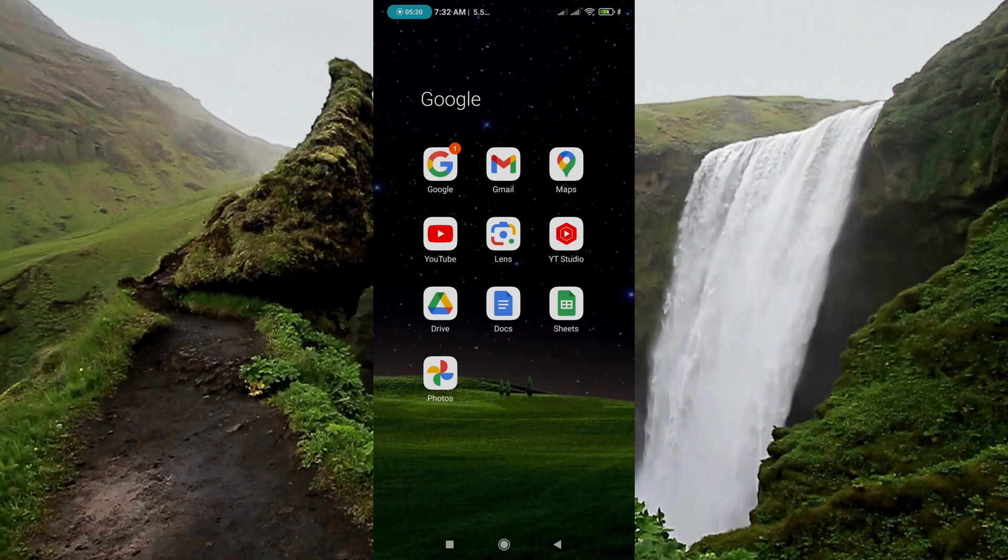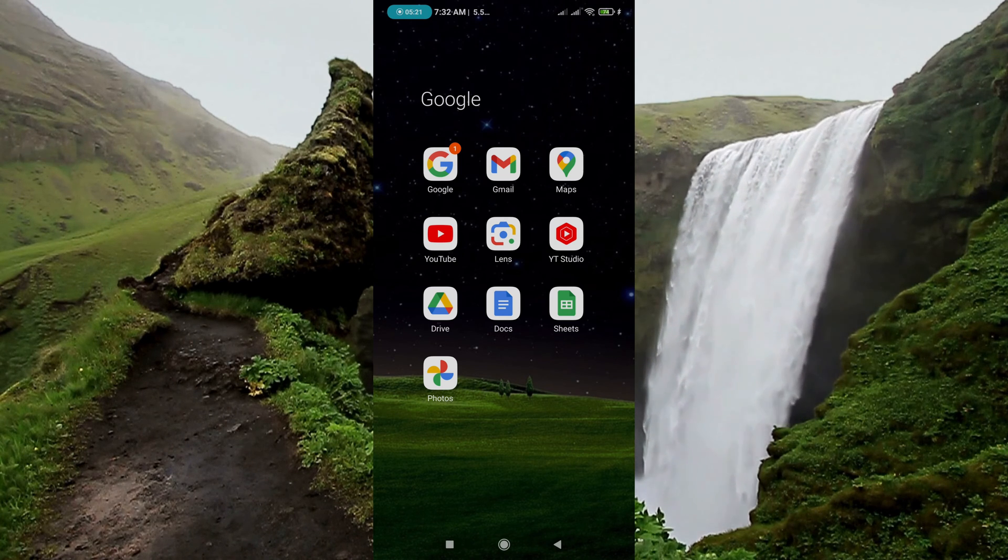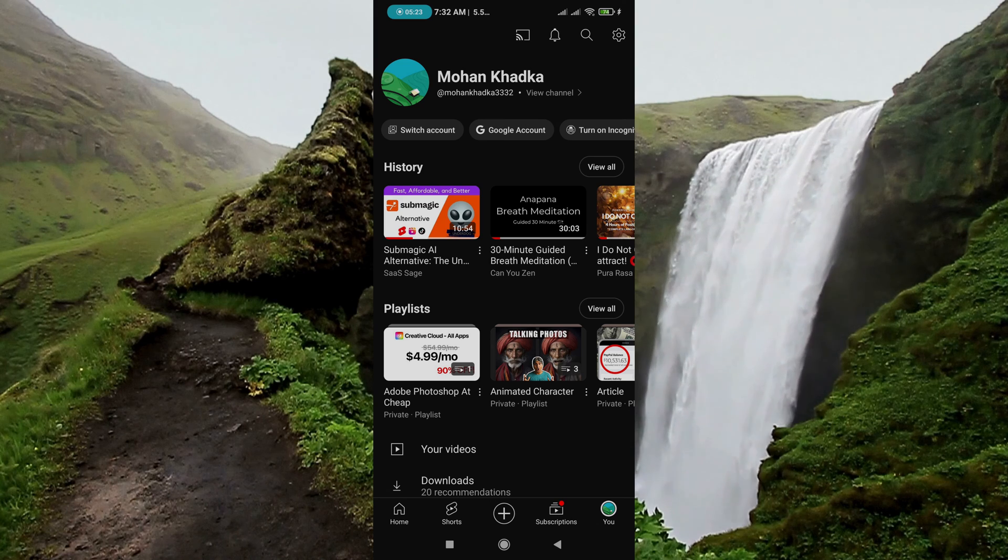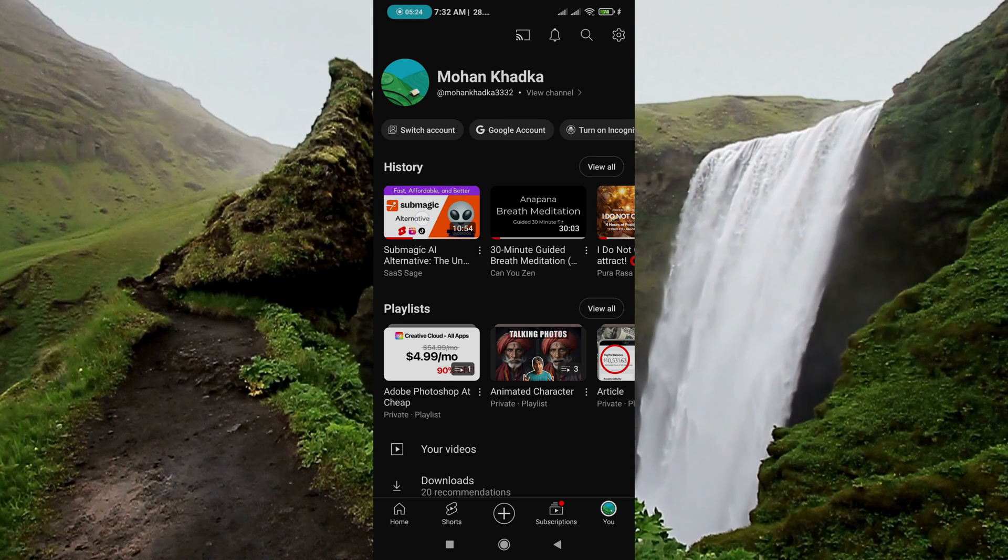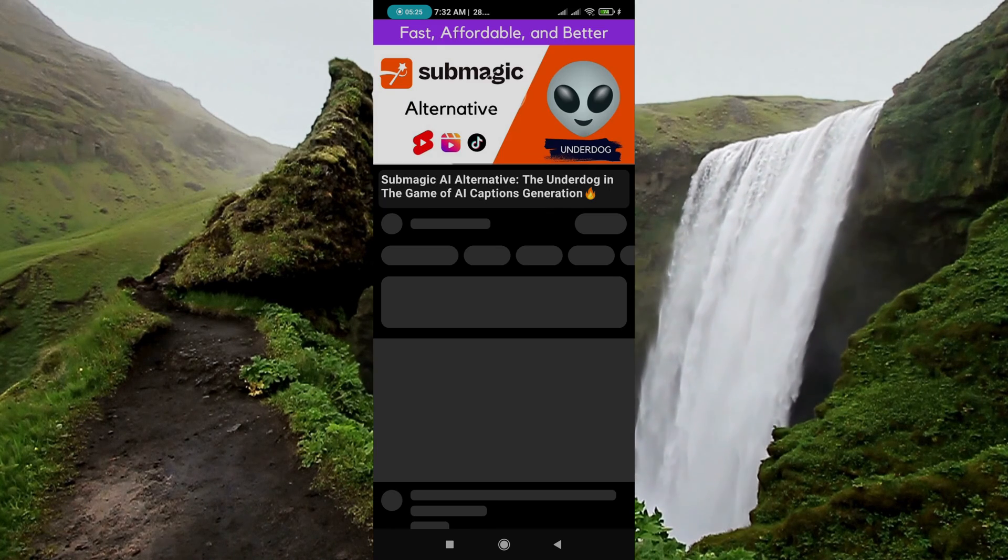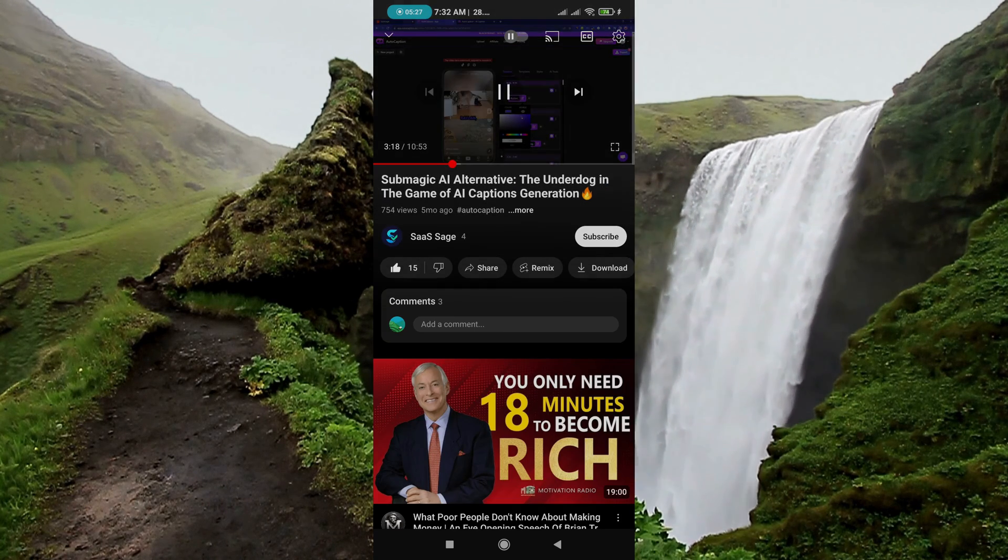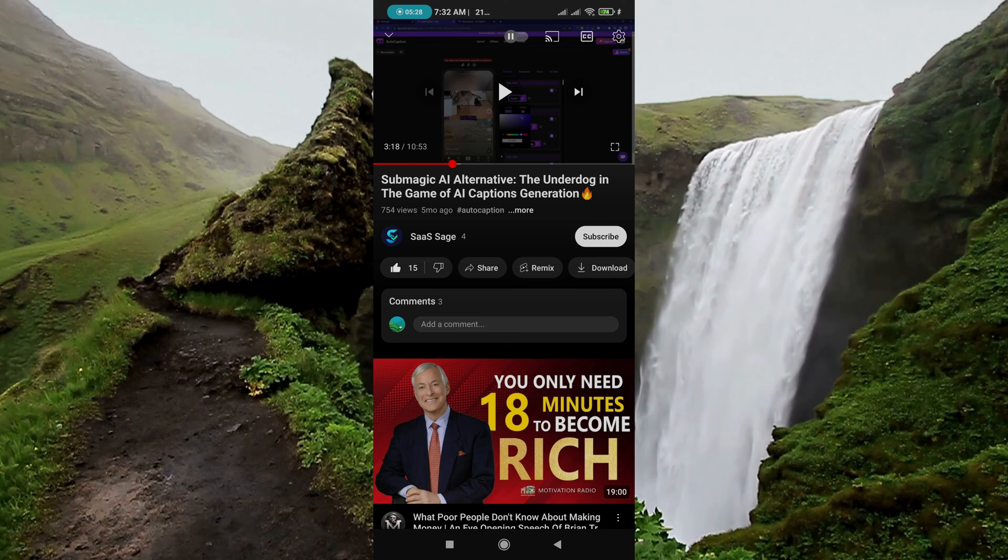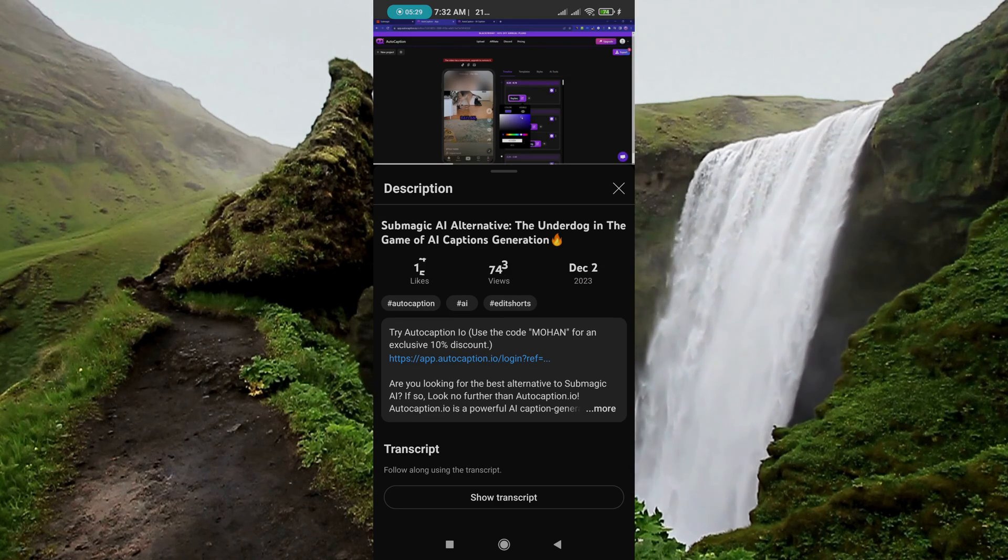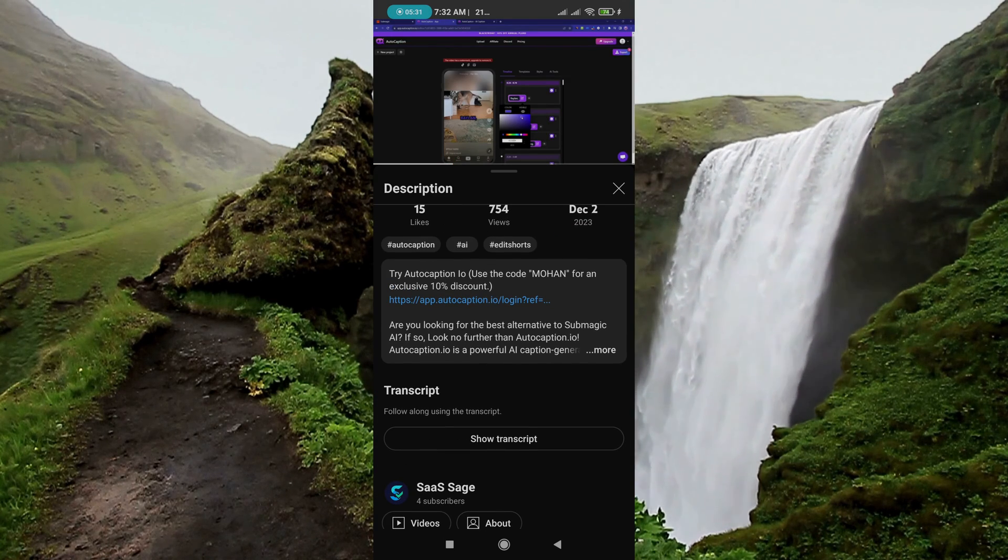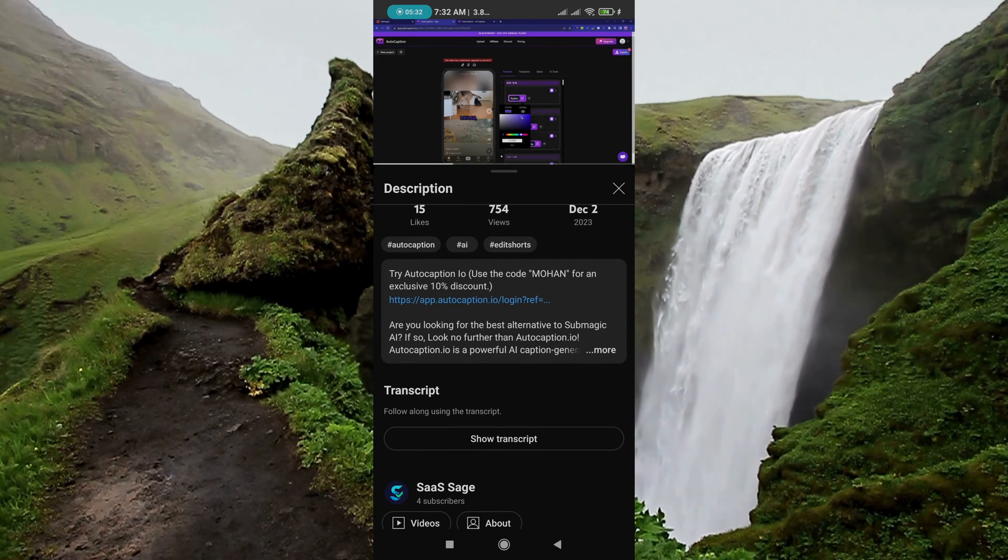When it comes to mobile devices, the process is the same. Go to YouTube web and find the video that you want to copy the transcript of. Go to more and here is the transcript section inside YouTube web while using mobile phone.